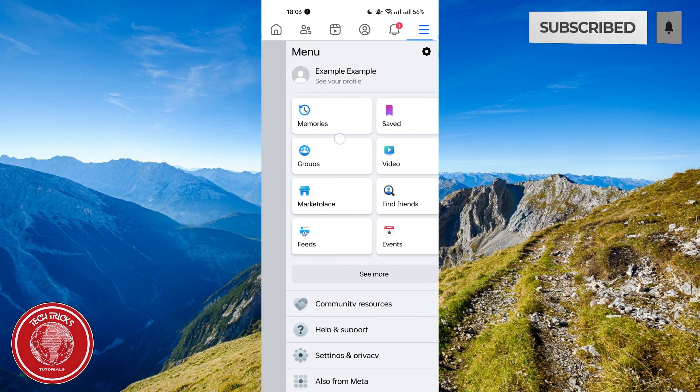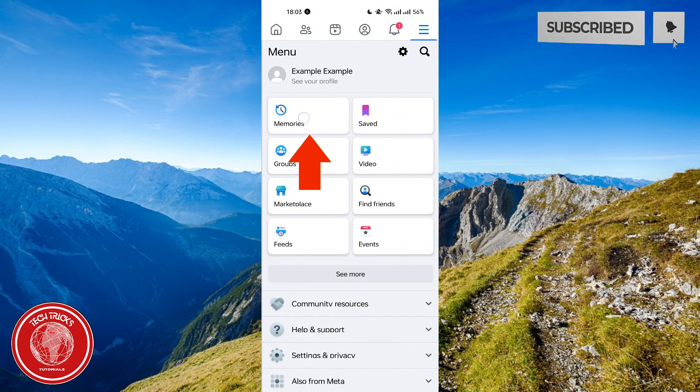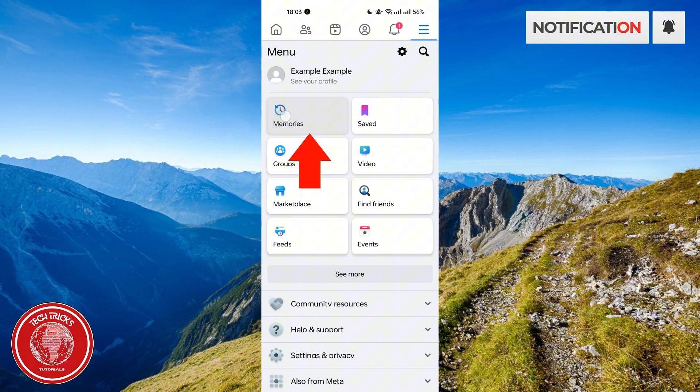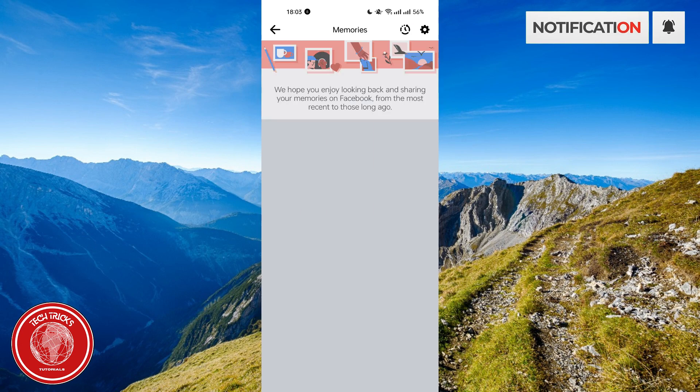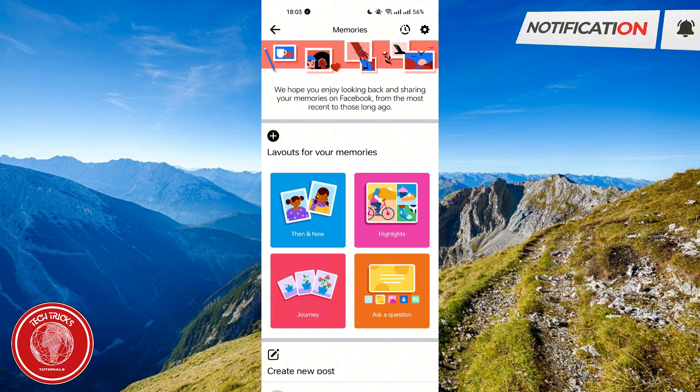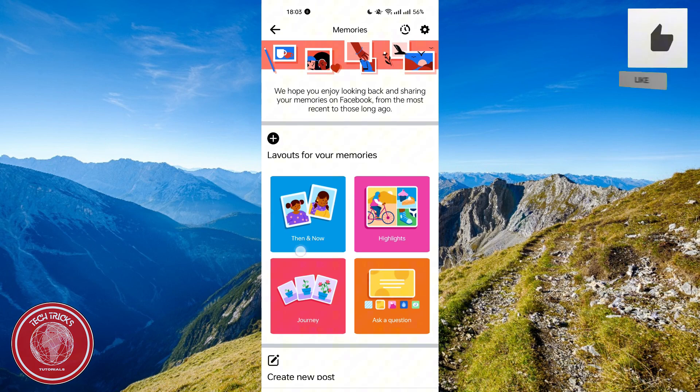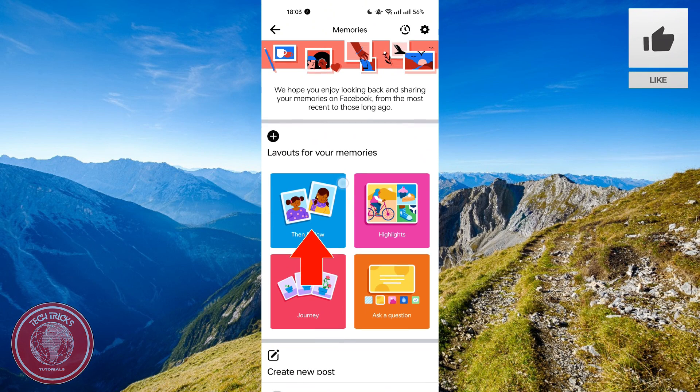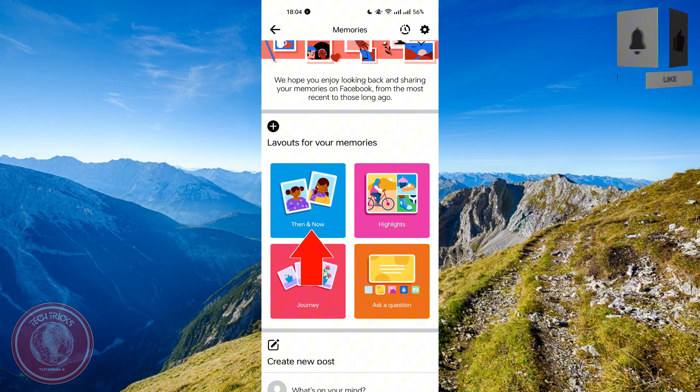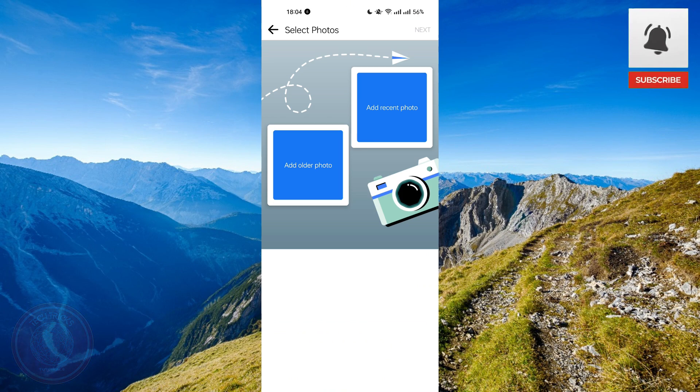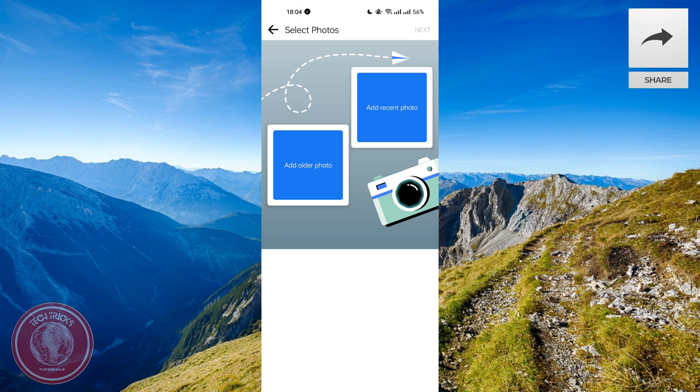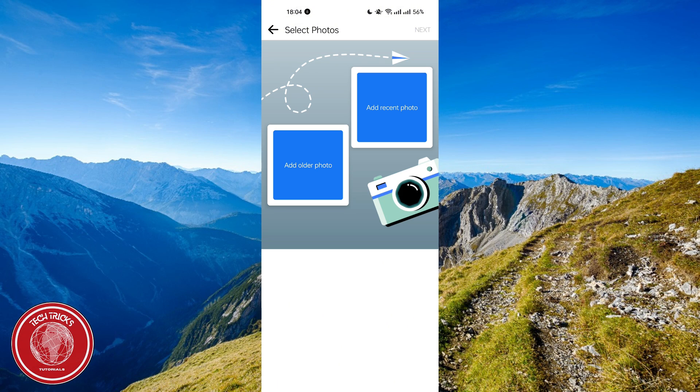Then click this memory button. After that, you will see this then and now feature, so just click it and you will now be able to upload your then and now photo.